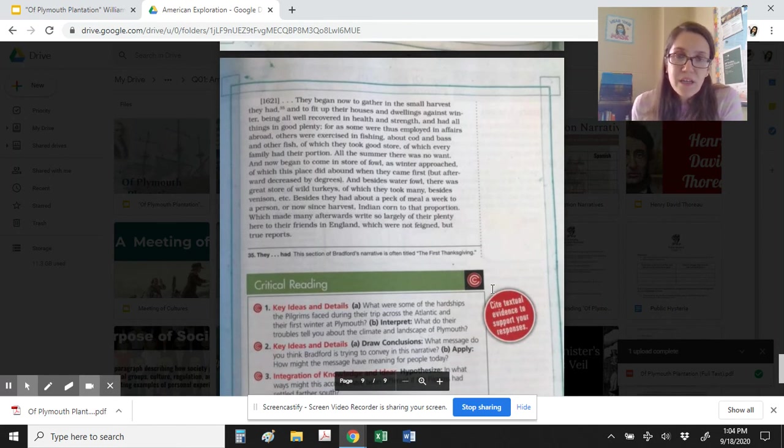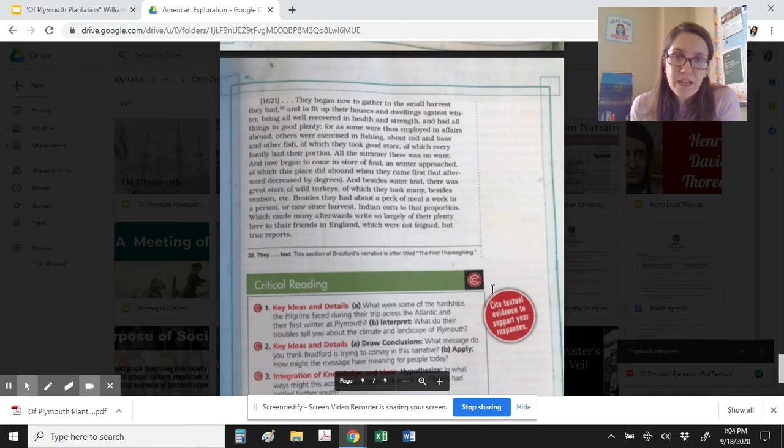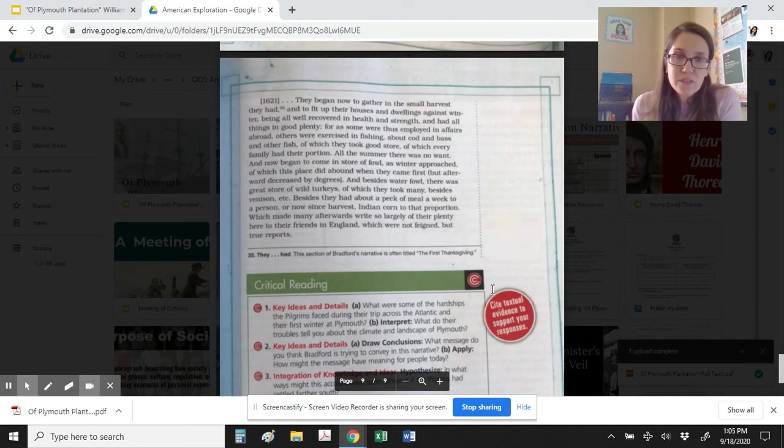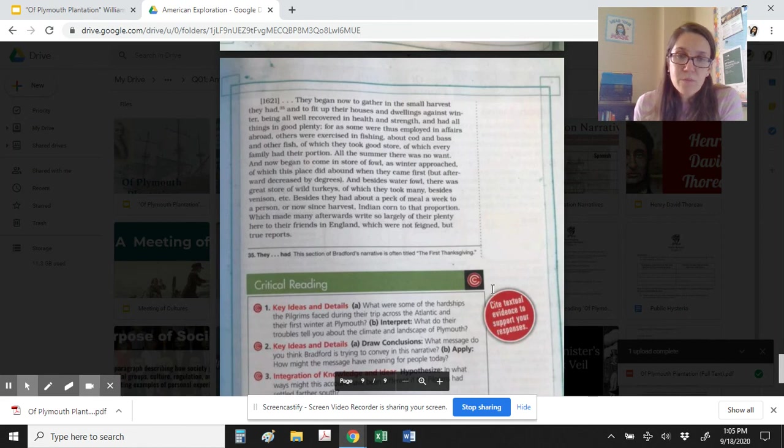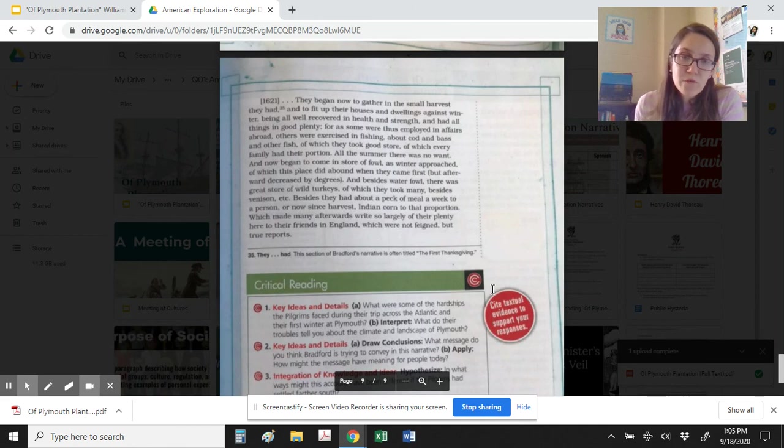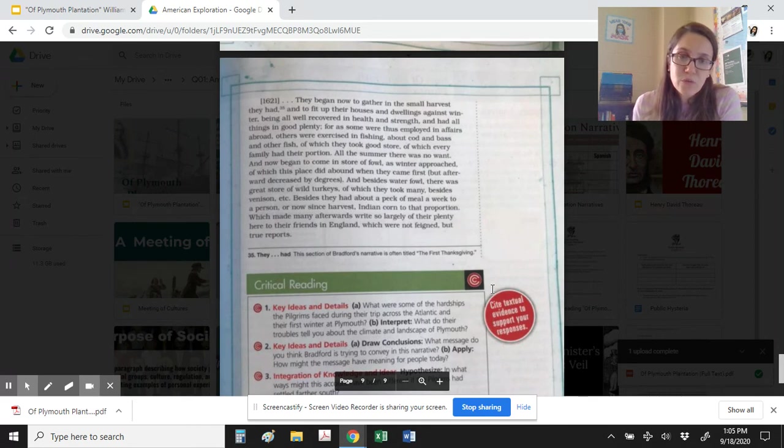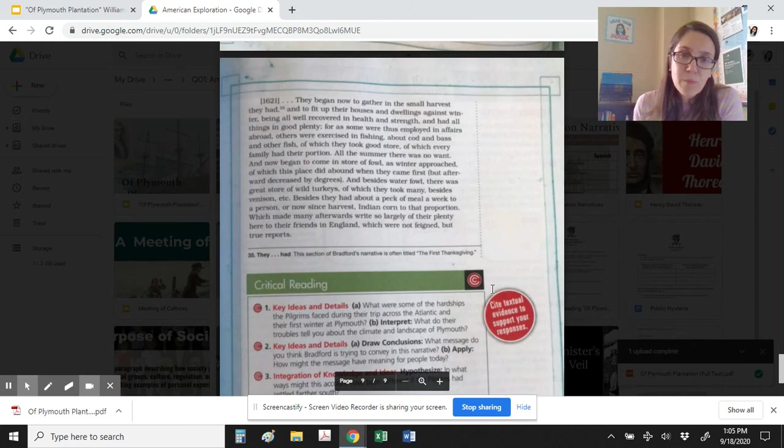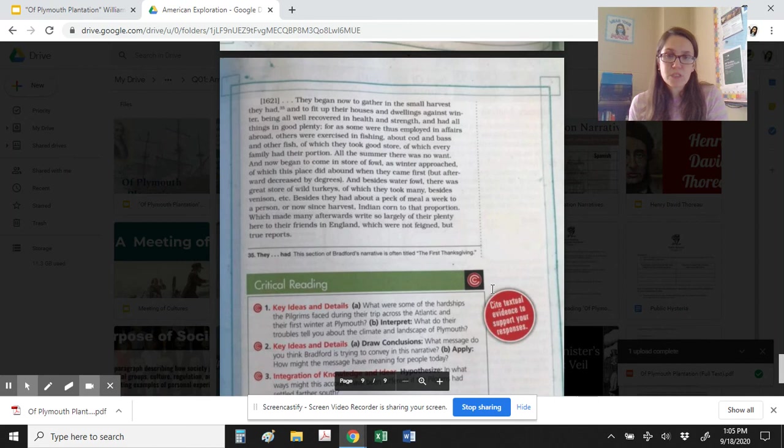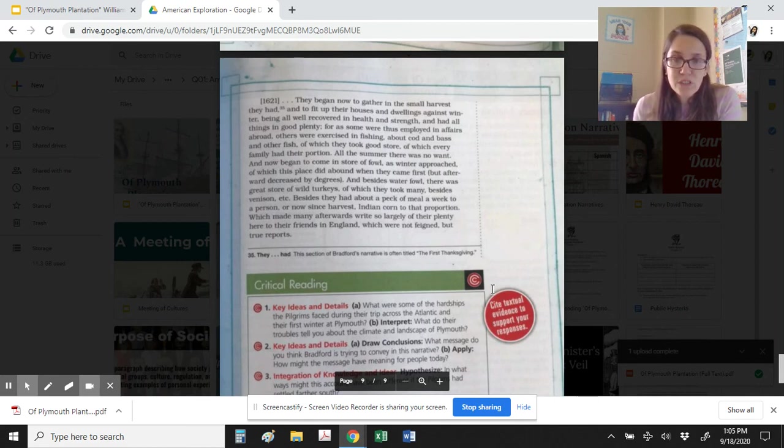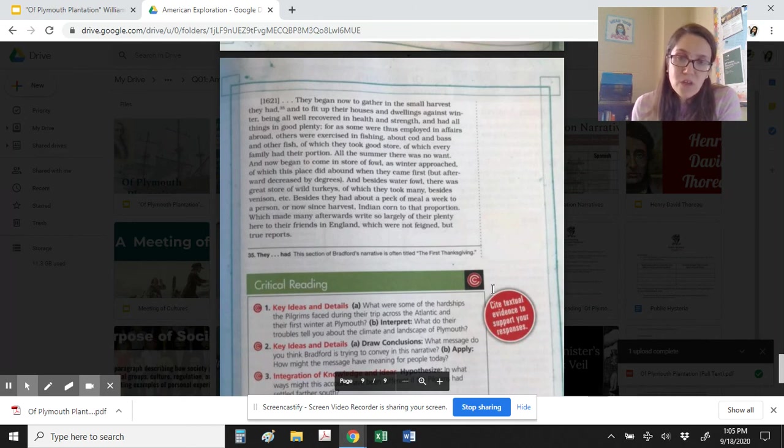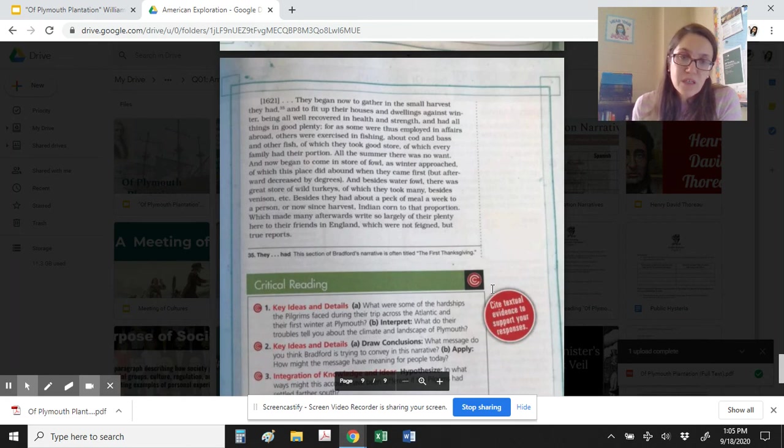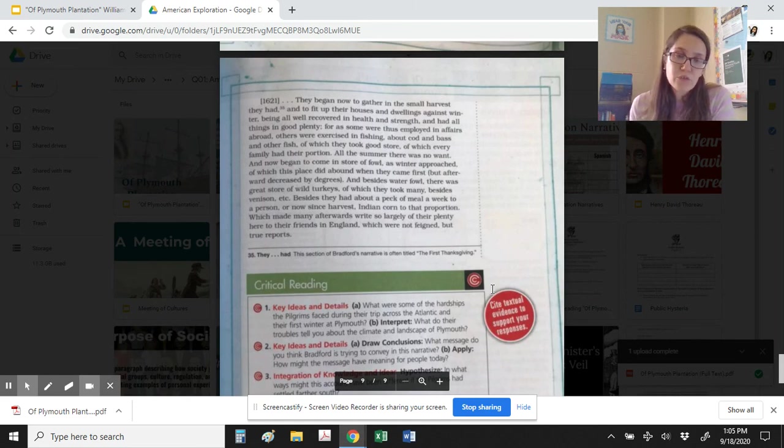1621. They began now to gather in the small harvest they had, and to fit up their houses and dwellings against winter, being all well recovered in health and strength, and had all things in good plenty. For as some were thus employed in affairs abroad, others were exercised in fishing about cod and bass and other fish, of which they took good store, of which every family had their portion. All the summer there was no want, and now began to come in store of fowl as winter approached, of which this place did abound when they came first, but afterward decreased by degrees. And besides waterfowl, there was great store of wild turkeys, of which they took many, besides venison. Besides, they had about a peck of meal a week to a person, or now since harvest Indian corn to that proportion, which made many afterwards write so largely of their plenty here to their friends in England, which were not feigned but true reports.